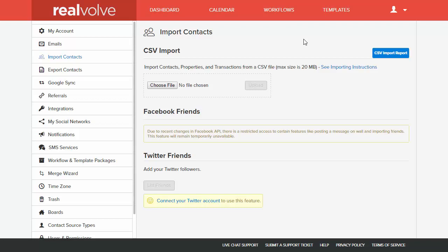One of the features built into Realvolve is the ability to import contacts from a CSV file. It's a comma-separated values file, a common file that you can create from other CRMs to be able to transfer data.